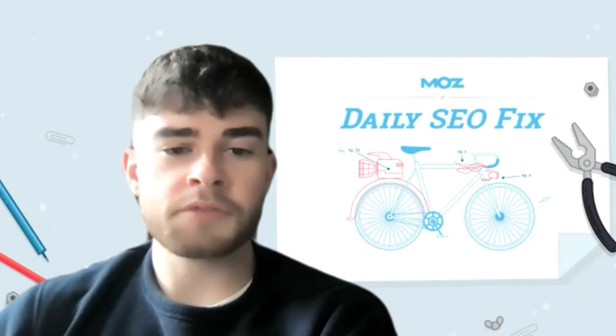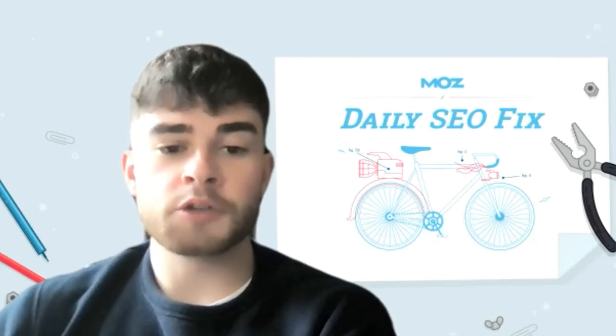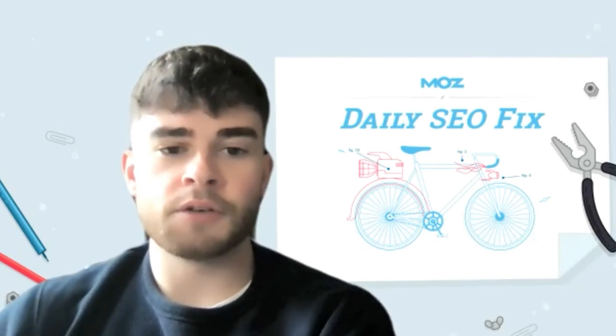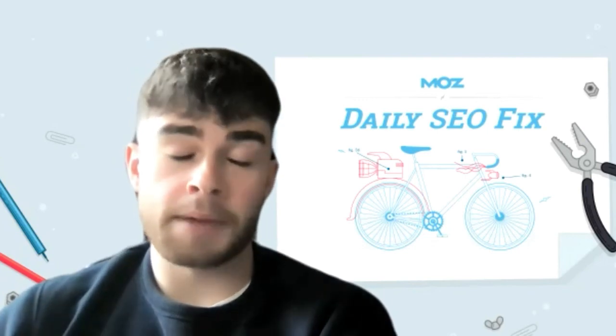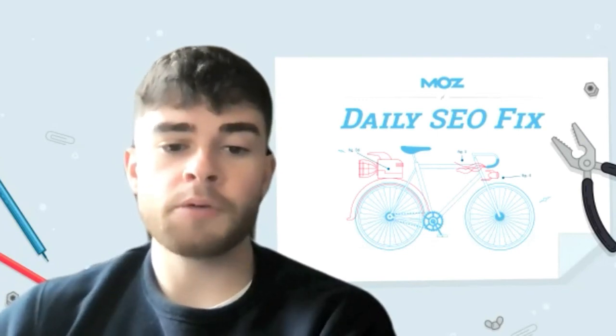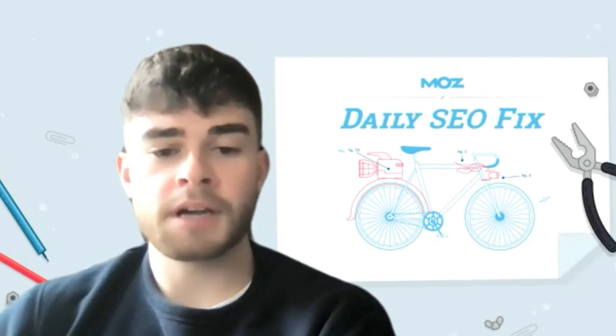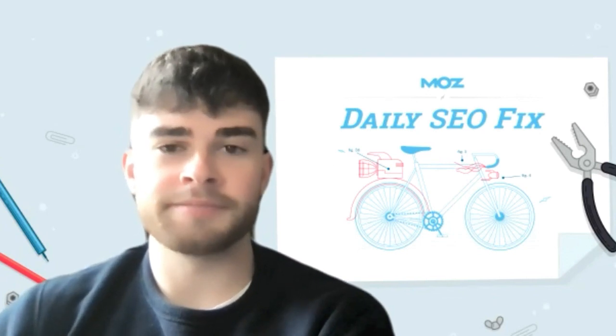Well, I hope this information was helpful. Thank you so much for watching this additional Daily SEO Fix on competitive link research. Hopefully now you feel more equipped and ready to try these tips and tricks yourself.